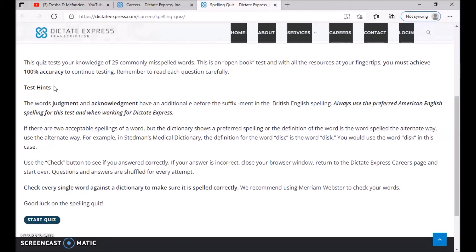Check every single word against a dictionary to make sure it's spelled correctly. We recommend using Merriam-Webster to check your words. Good luck on the spelling test. So it looks like they really try to give you some testing tips so that you can pass. Once you read over this, you can go ahead and start the quiz.